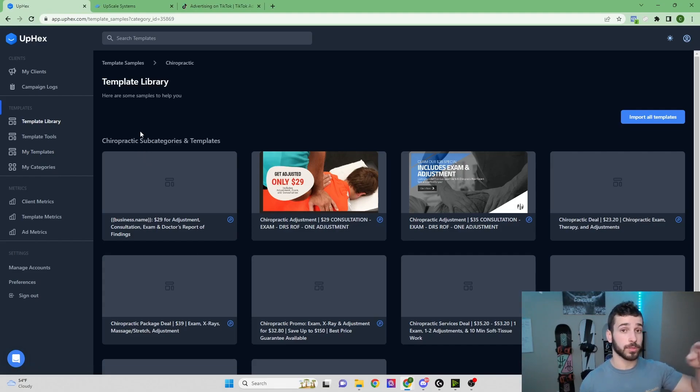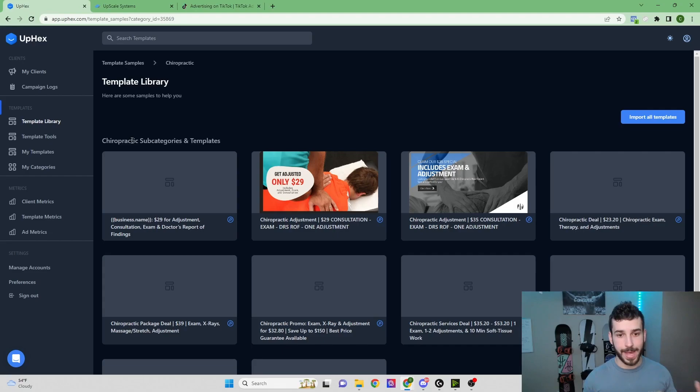Once you go into your High Level to run the ads, it'll be all available there for you. And I'll just show you another example.